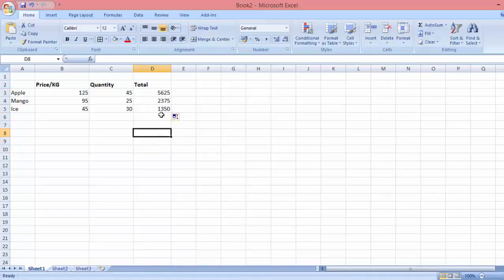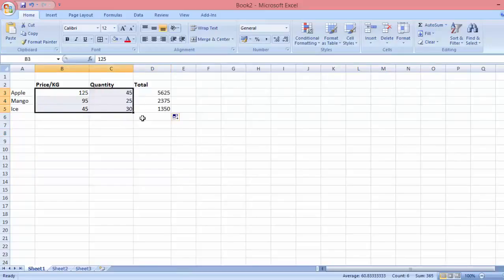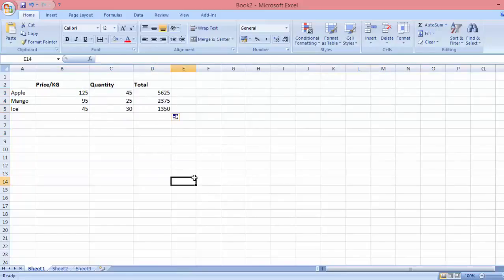Voila, you can see the result of the multiplication for this set of numbers right here. This is the result. Thank you for watching.